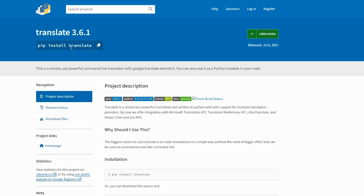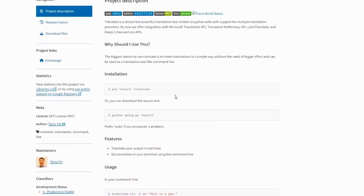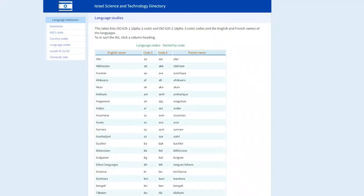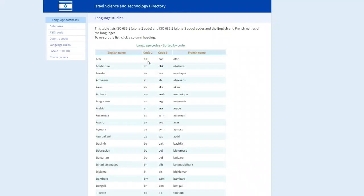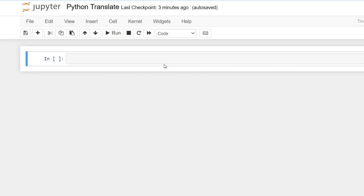We will be making use of this library, which is a powerful command line translator with Google Translate behind it. And also we'll be making use of language shortcodes because this is the code we'll be using to translate our languages. This is going to be exciting. Let's begin.